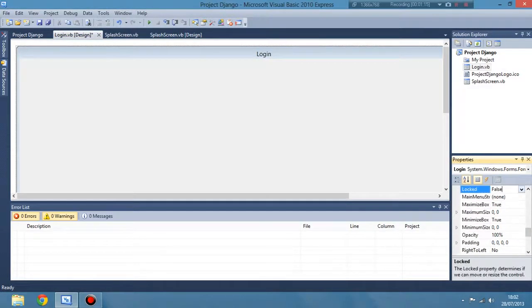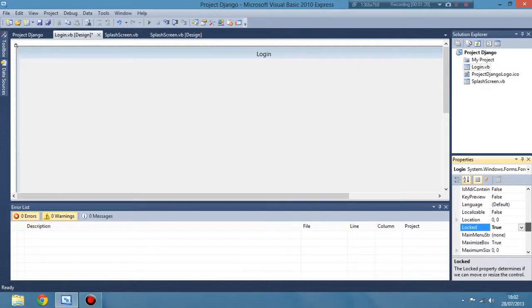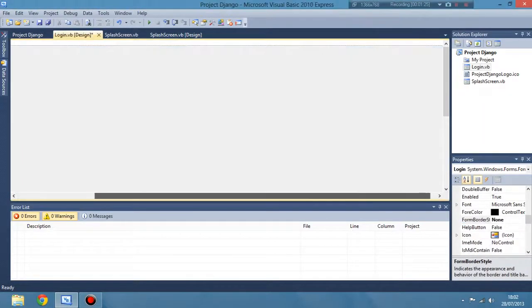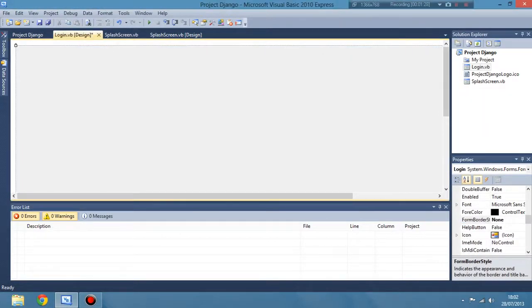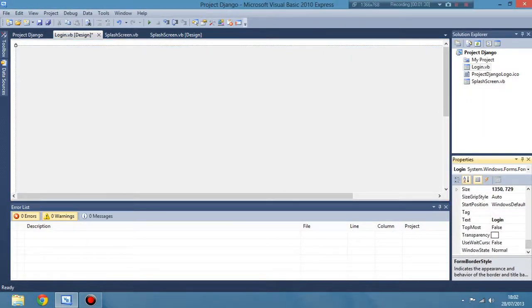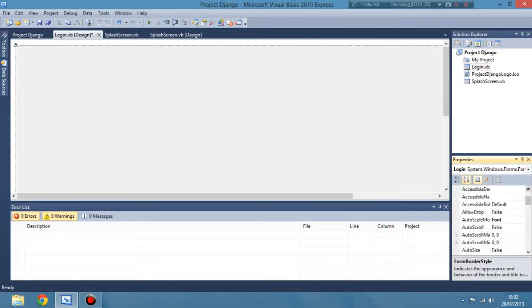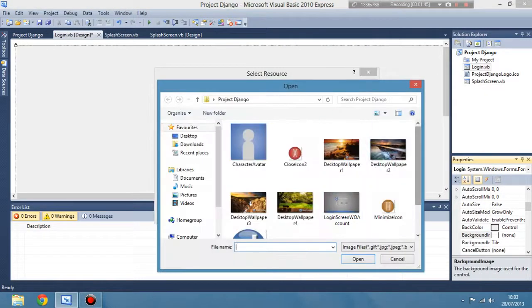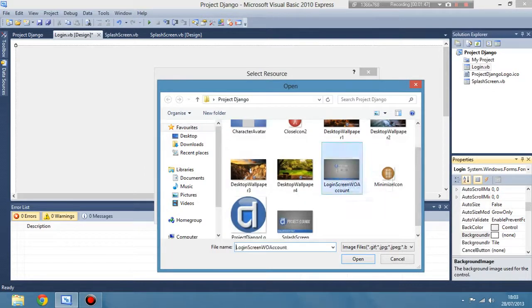Basically all we're doing here is setting our preferences and the size of the form we want to be as your screen resolution is. So for me that was 1366 by 768.